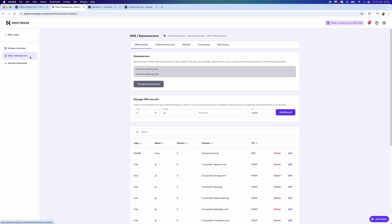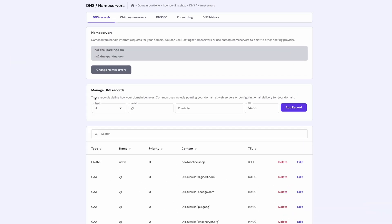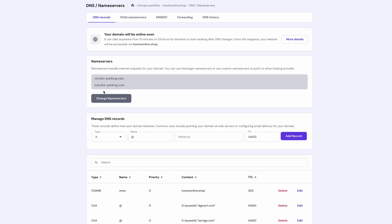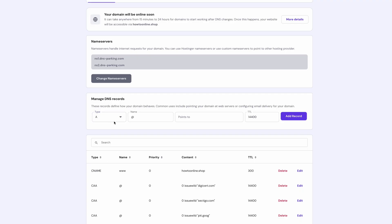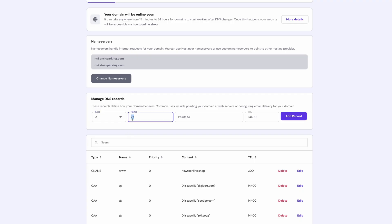You then need to go to the left hand side, click on DNS Name Servers, and you want to go down to Manage DNS Records. As you can see, we've got an A record. If it doesn't say A, you can go down and choose the one from the drop down menu. You want to enter in an at sign into the name, and then you simply want to enter in the value from Vercel into this box right here.